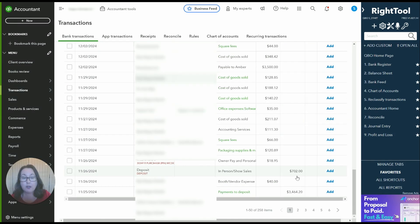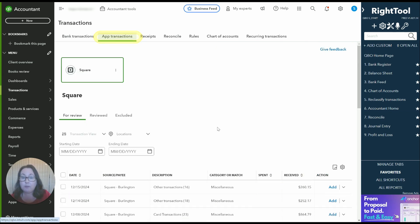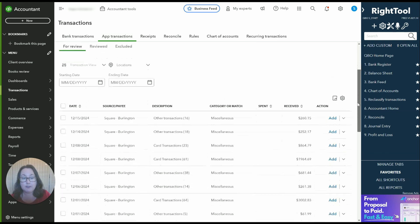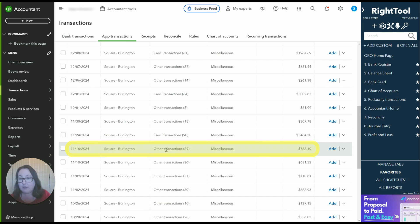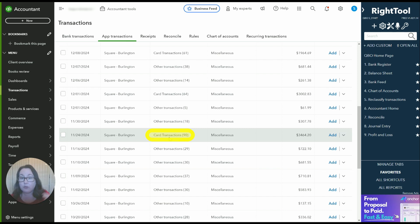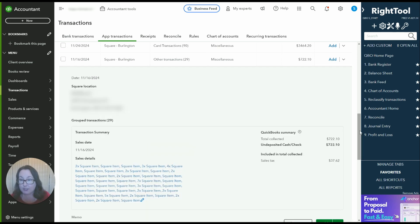So in our example we have a deposit here on 11/26 of $702. If we go back to the Square transactions you'll see that this one is labeled 11/16 as other as opposed to the transactions that are labeled card transactions which is what we just did.